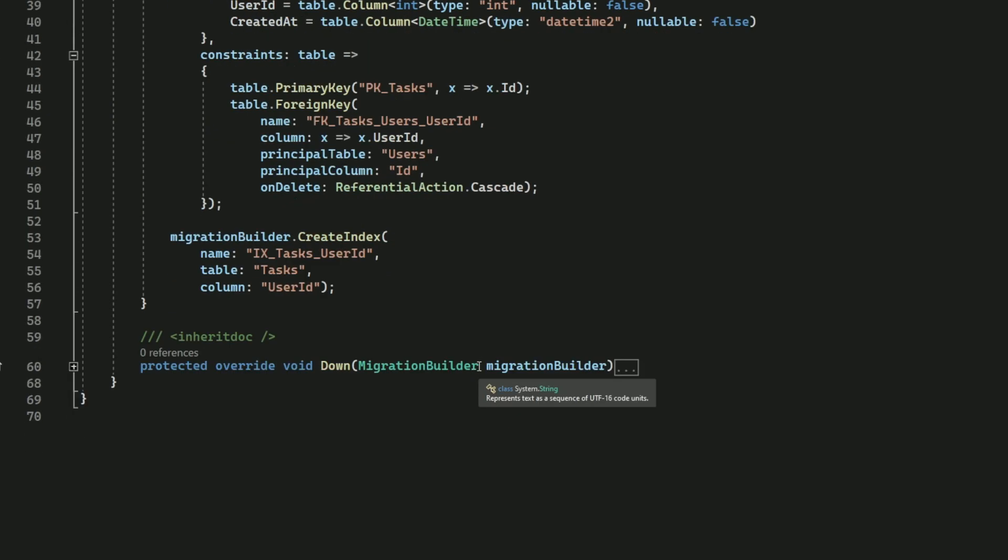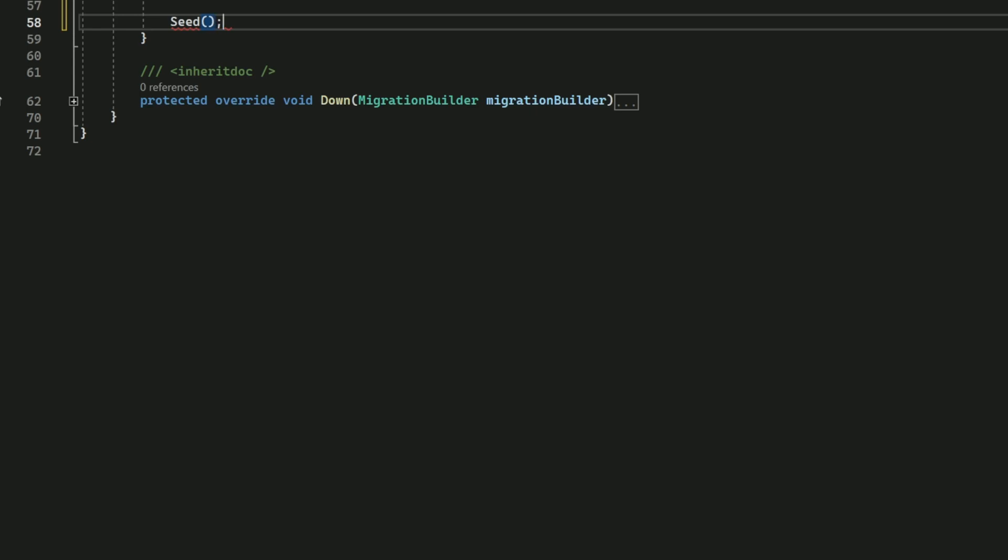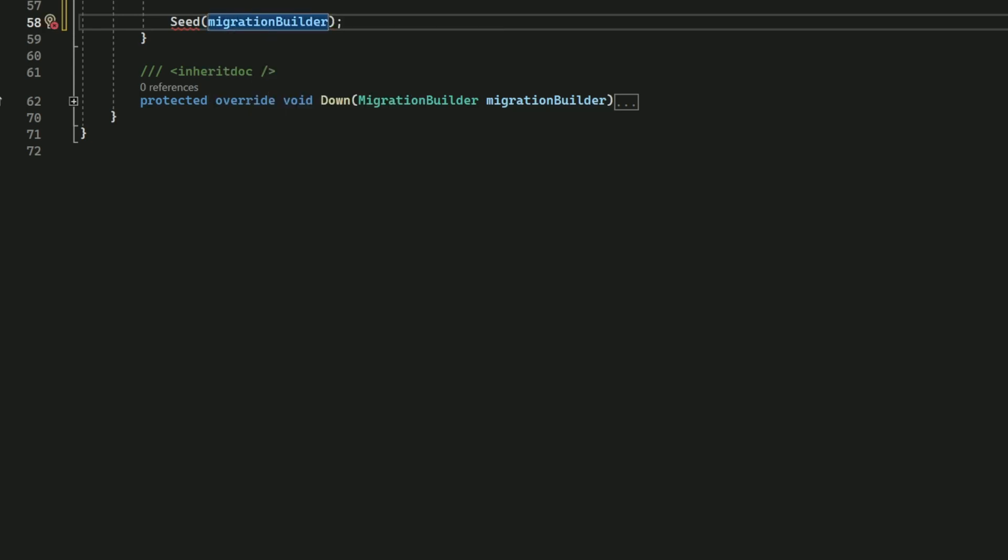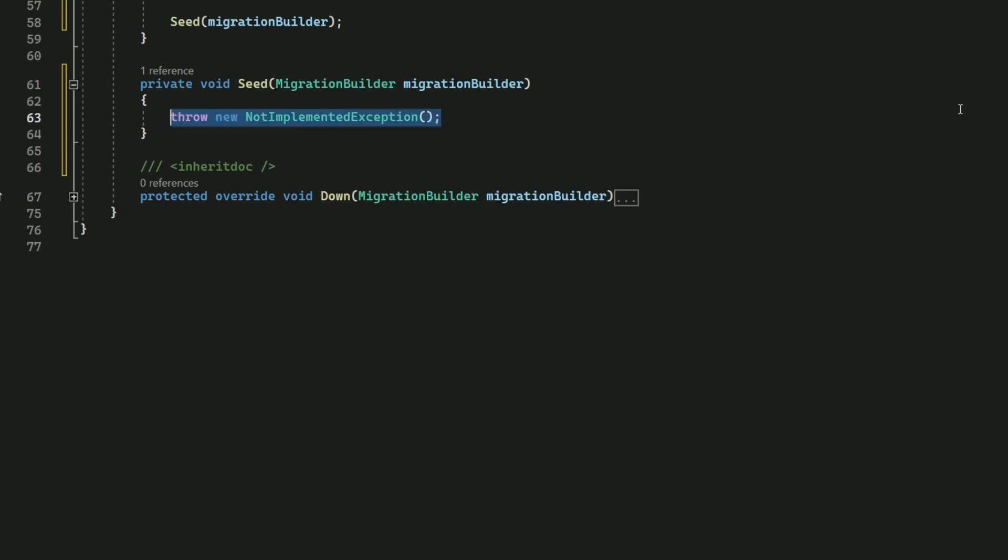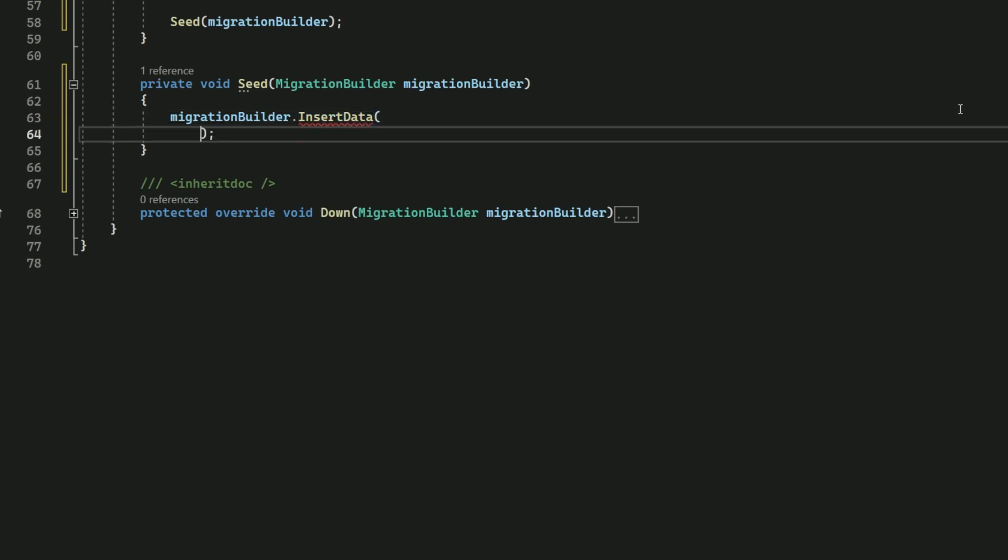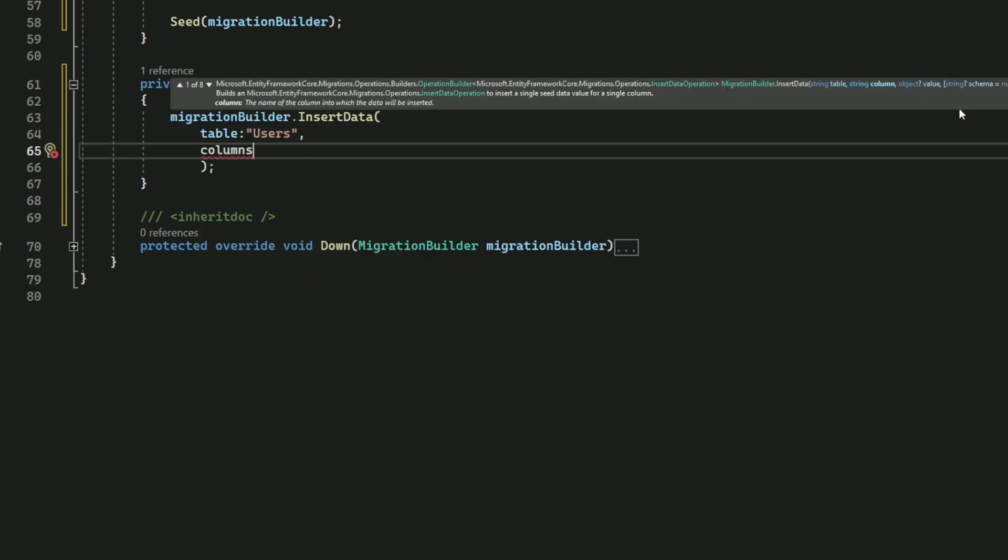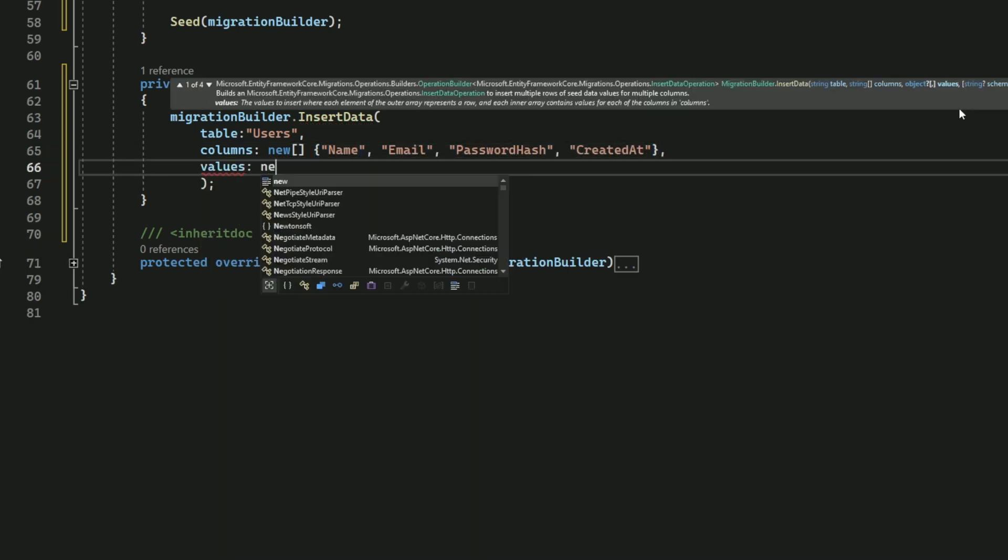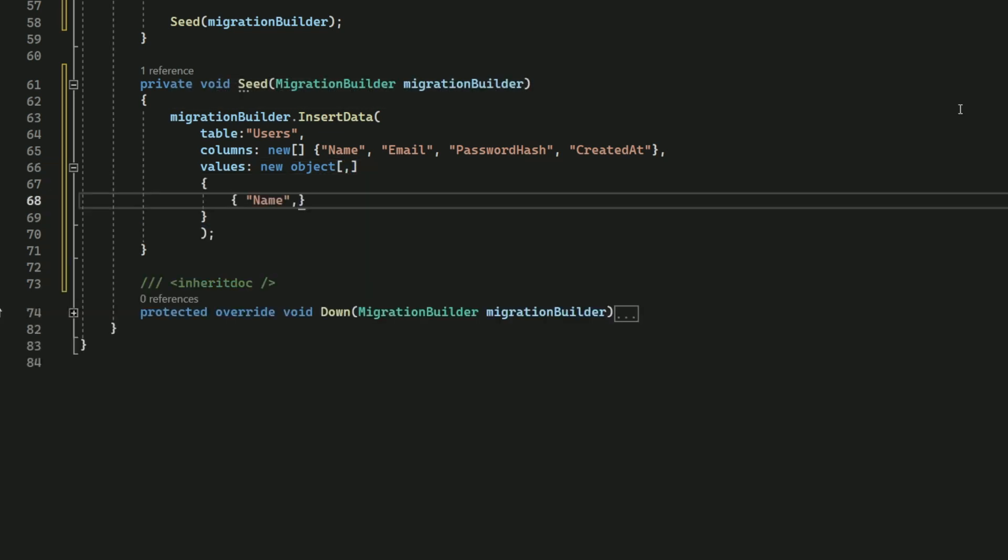I introduce a method called Seed at the end of the Up method. This method takes the migration builder as input. Inside the Seed method, I use the InsertData method on the migration builder to insert data for the users. For the table parameter, I set it to users. For the columns parameter, I provide the name of the columns in which I will insert data. For the values parameter, I provide the values for each column.